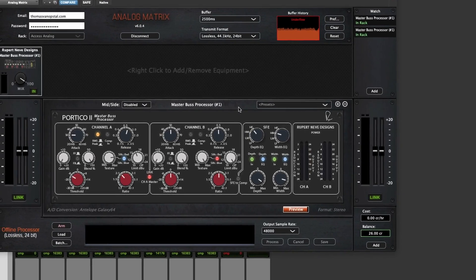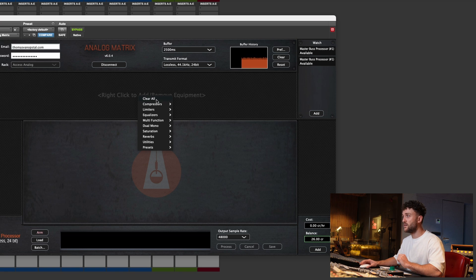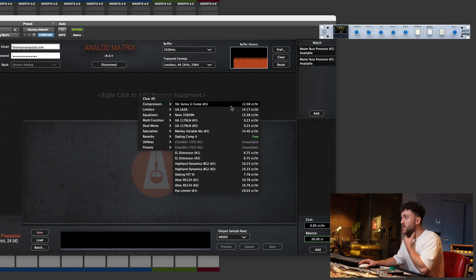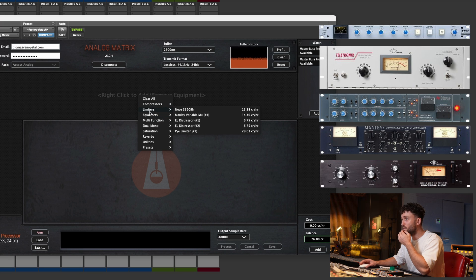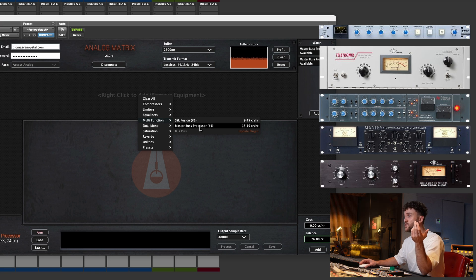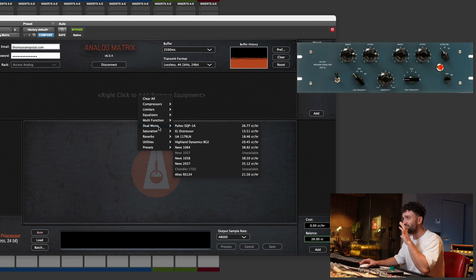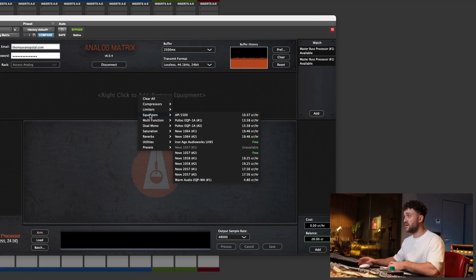So how does Access Analog work? Access Analog comes with a plugin called the Analog Matrix, and you can load it up into your DAW. Once you've connected to their server, you can right-click to see what gear they've got — SSL G-Comp, LA-2A, 33609, Variable Mu, 1176, limiters, equalizers, SSL Fusion, and the Master Bus Processor we're using today.